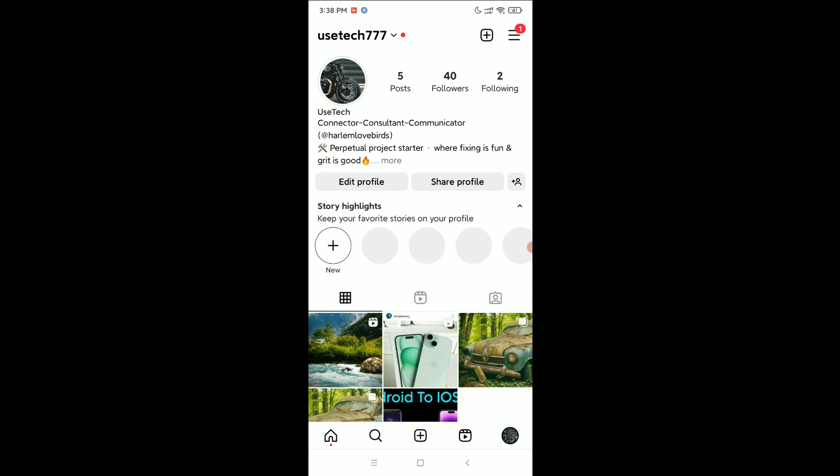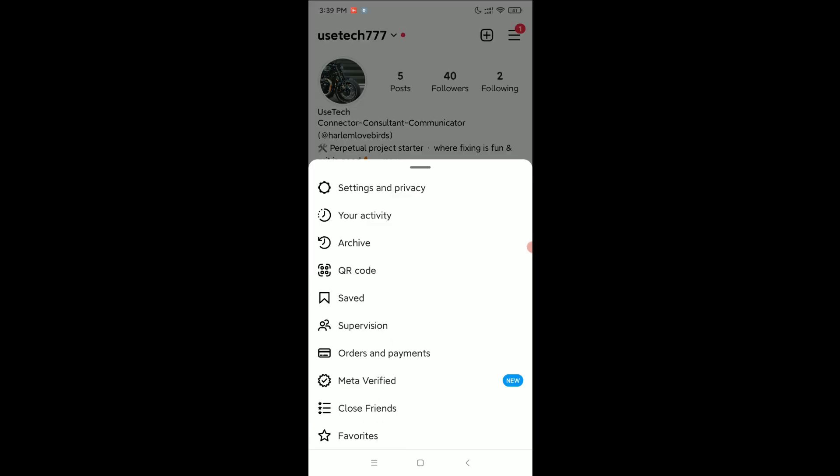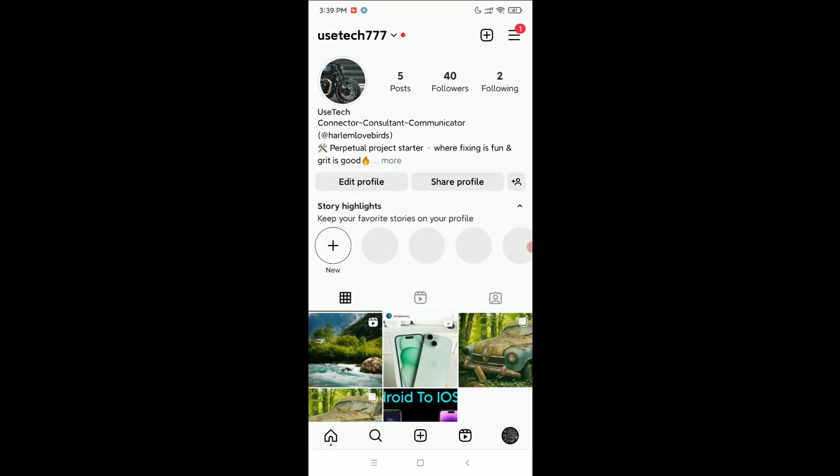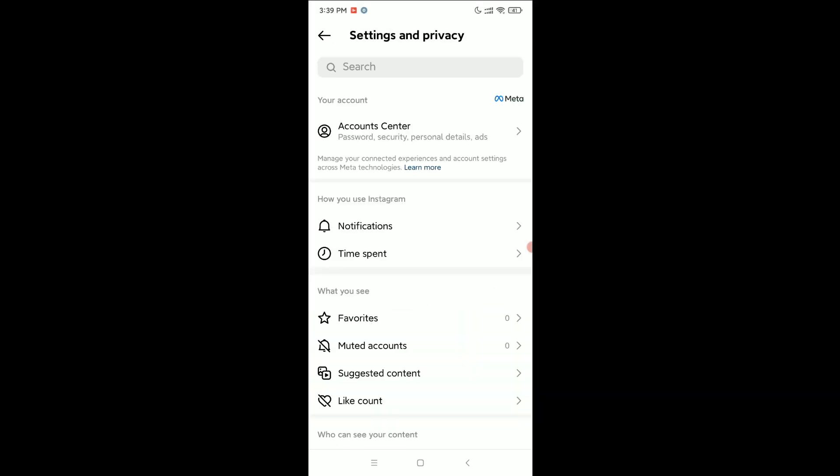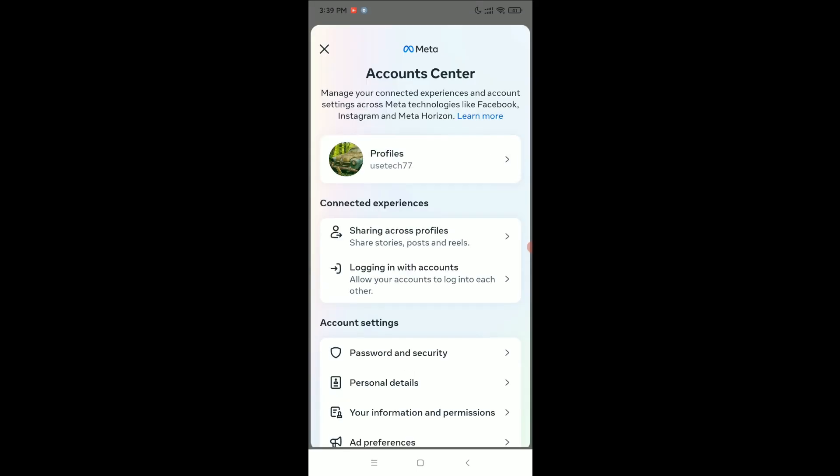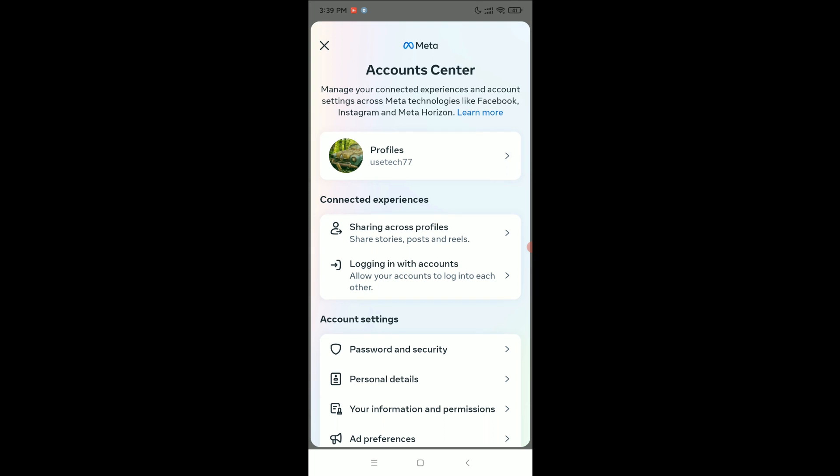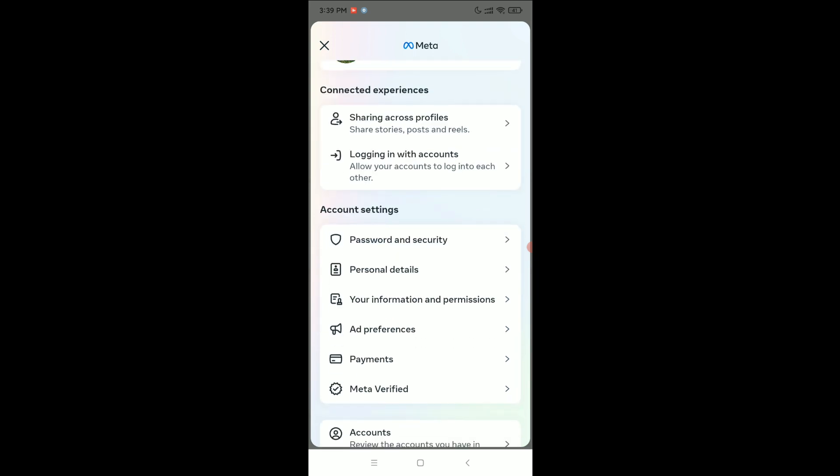Here you can see this is my profile. Right now I just need to click on the top right corner three line menu bar icon, select Settings and Privacy, select Accounts and Account Center, and select Your Information and Permission.